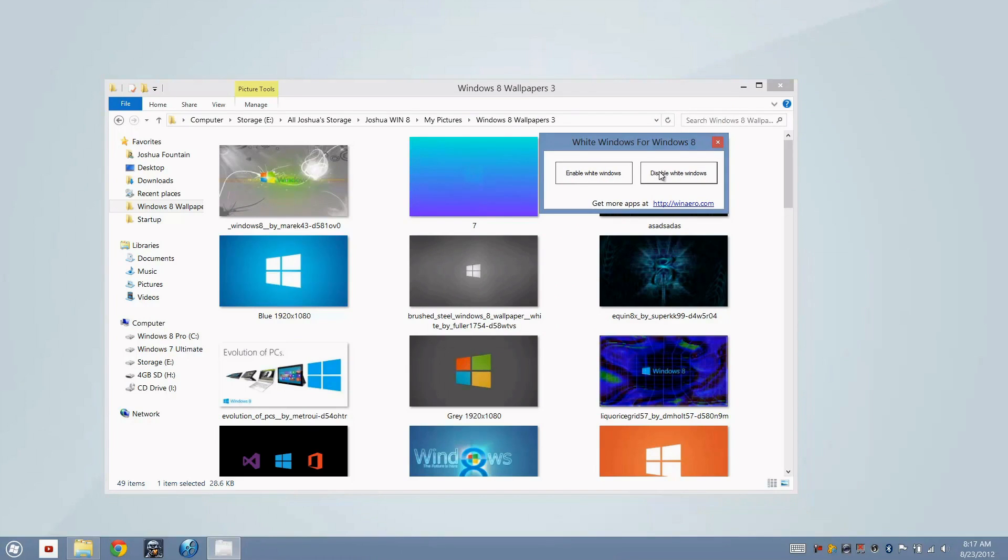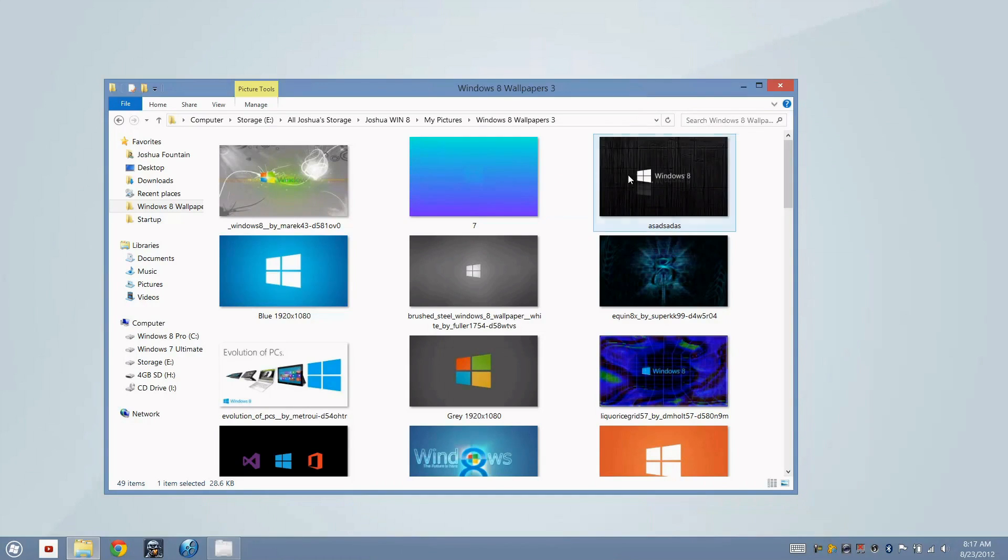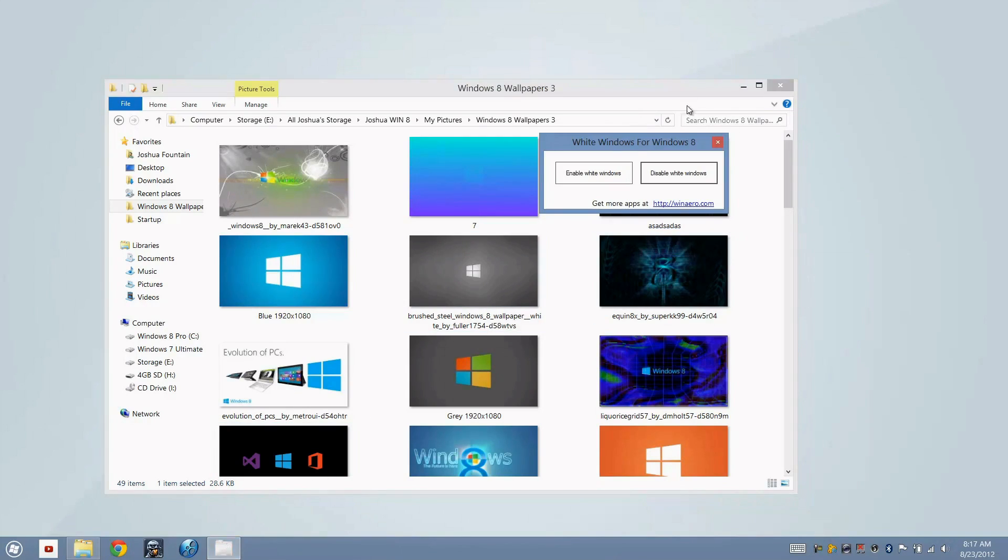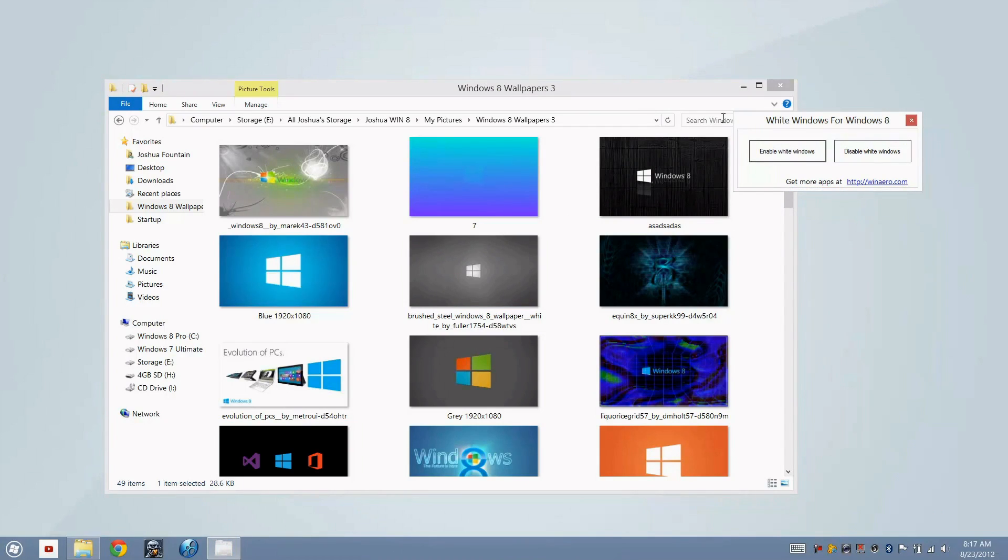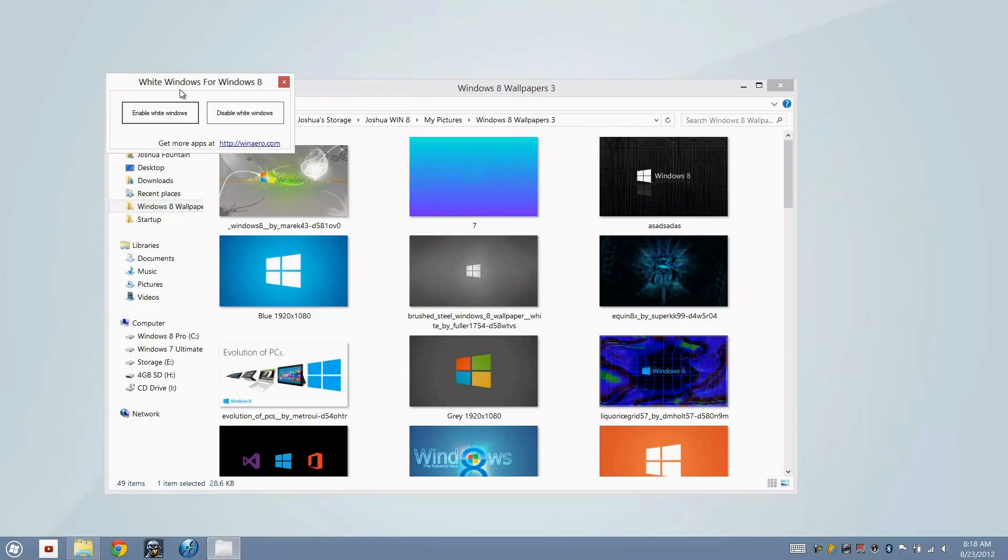So every time I were to go ahead and select each window, it'll turn white. If you don't want that nuisance, what you can do is completely enable white windows. It doesn't require a startup option to run. It just is completely as is, and you can go ahead and close it out and it'll be white forever.